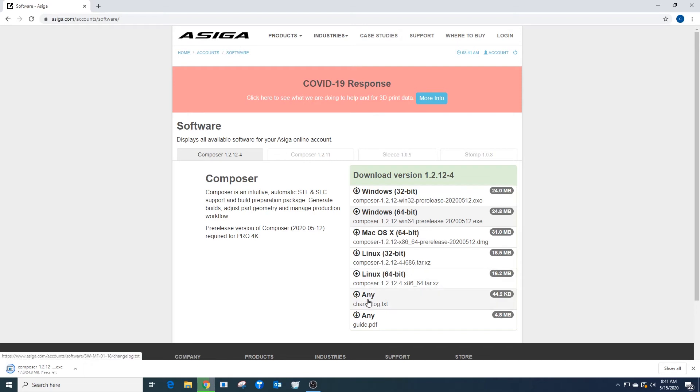Also, if you need to access the user manual, under Any Guide right here, this is actually a user guide for the Asega Composer software.